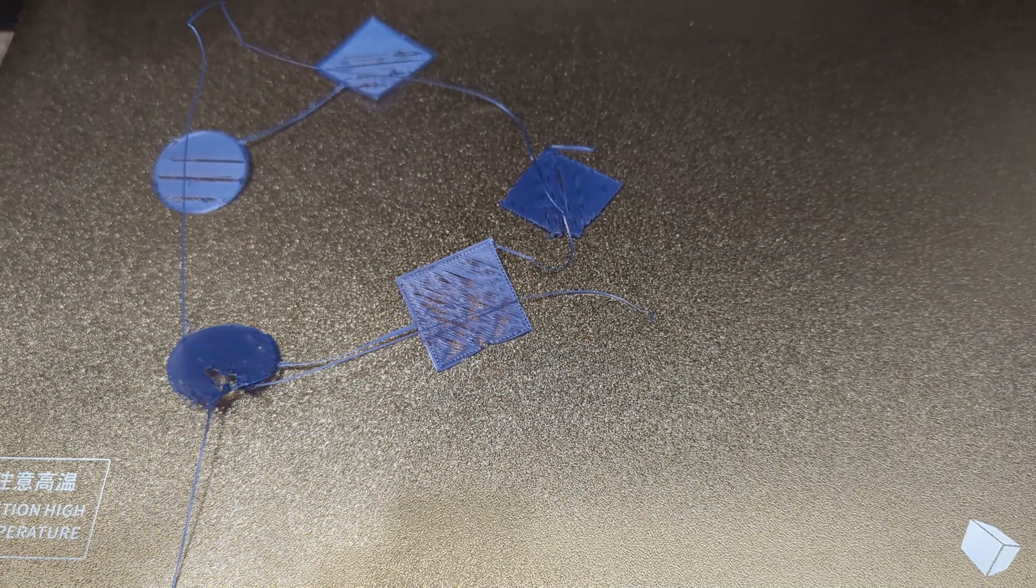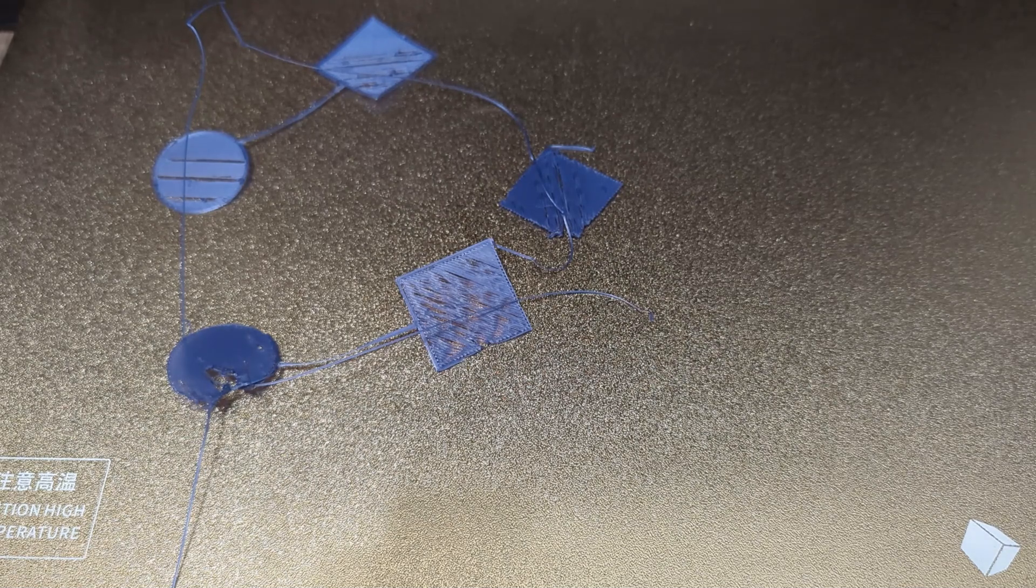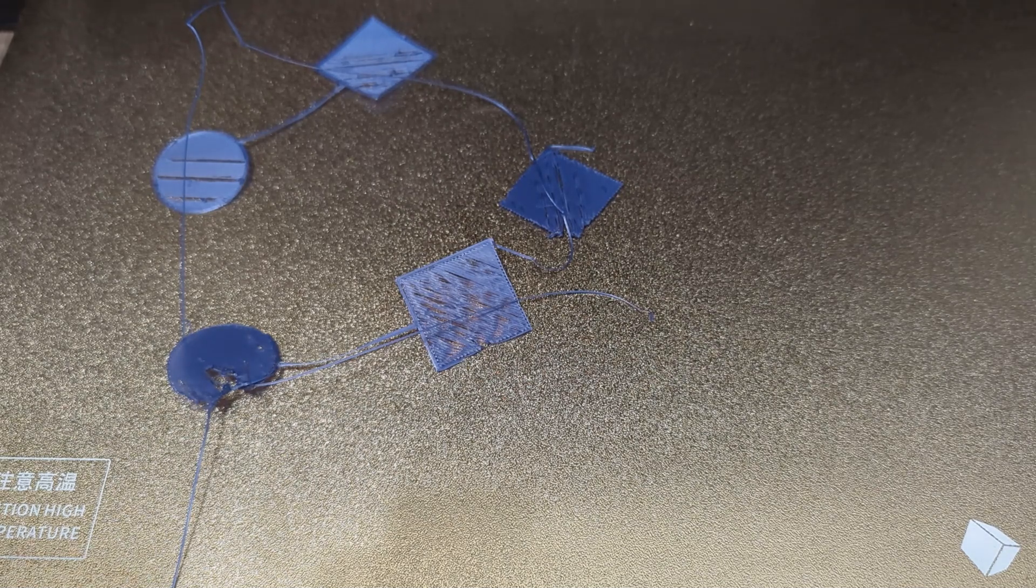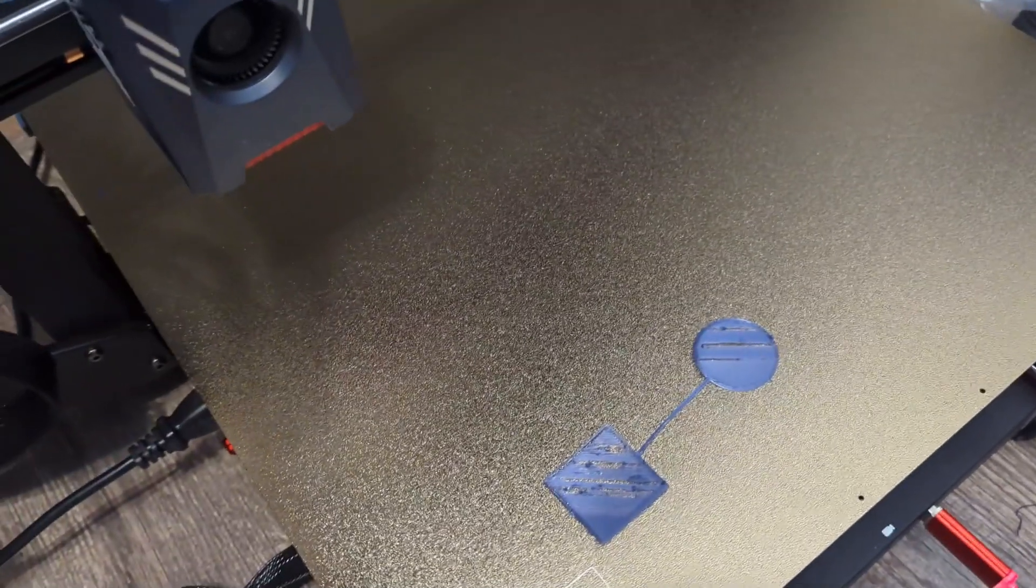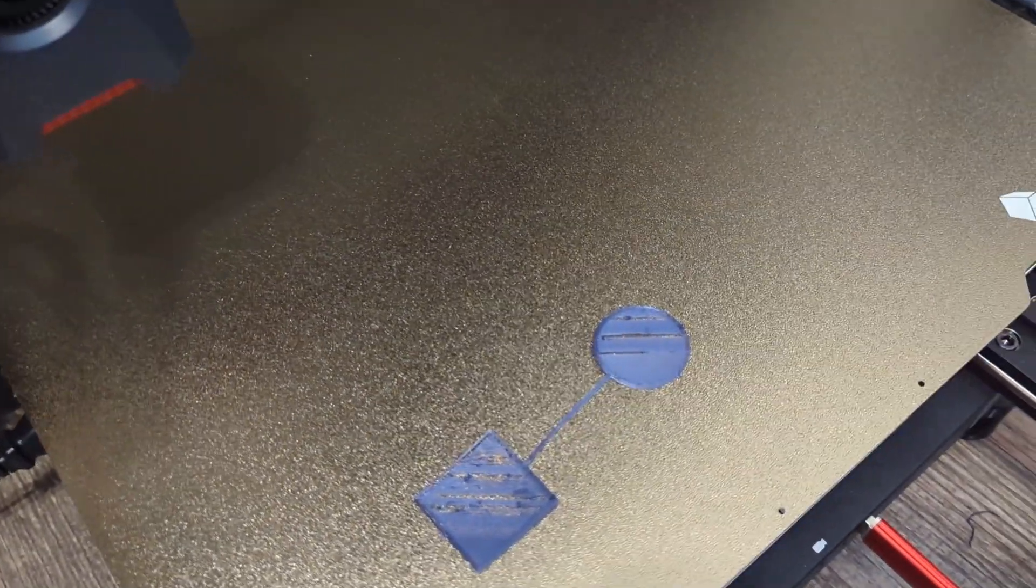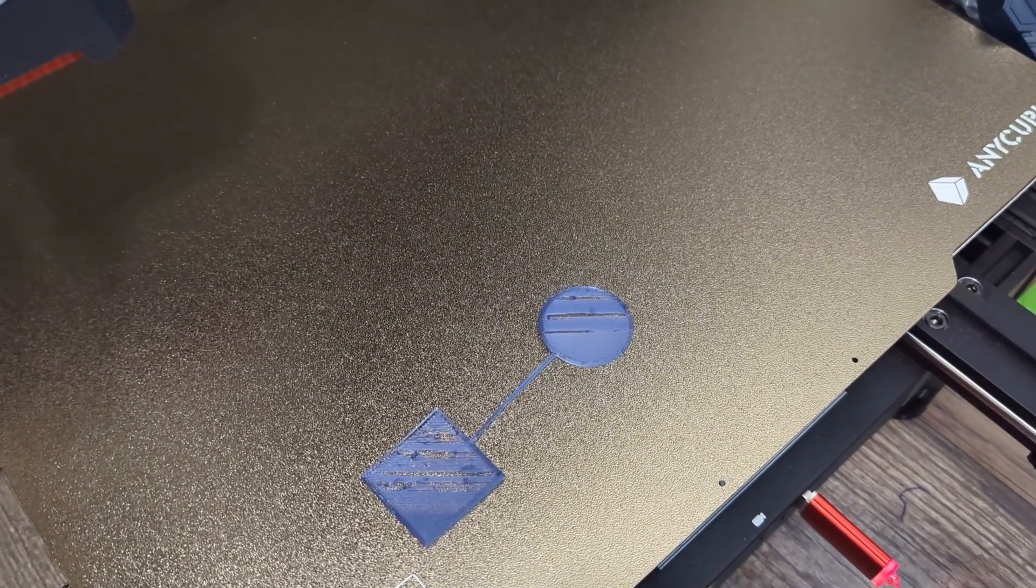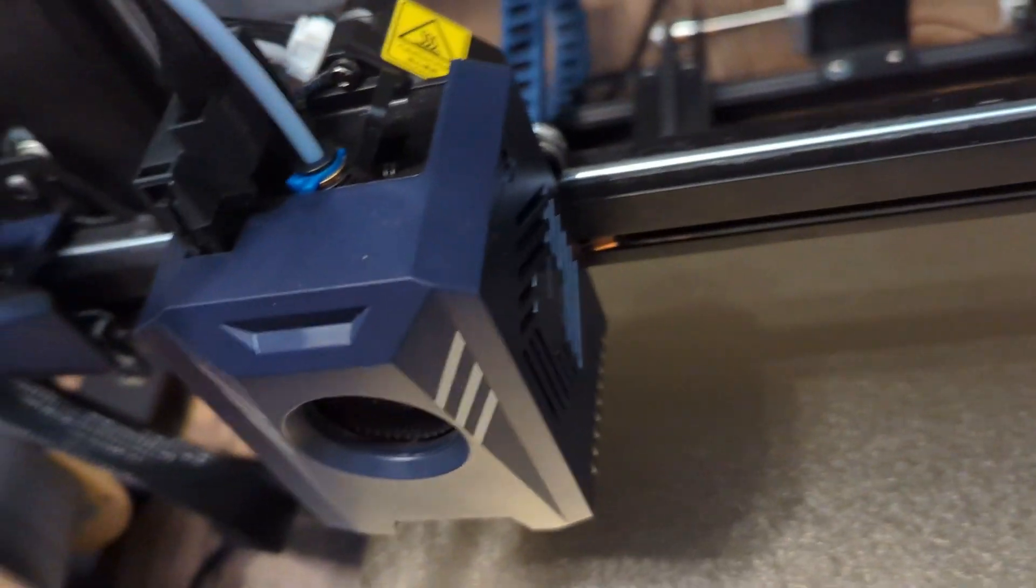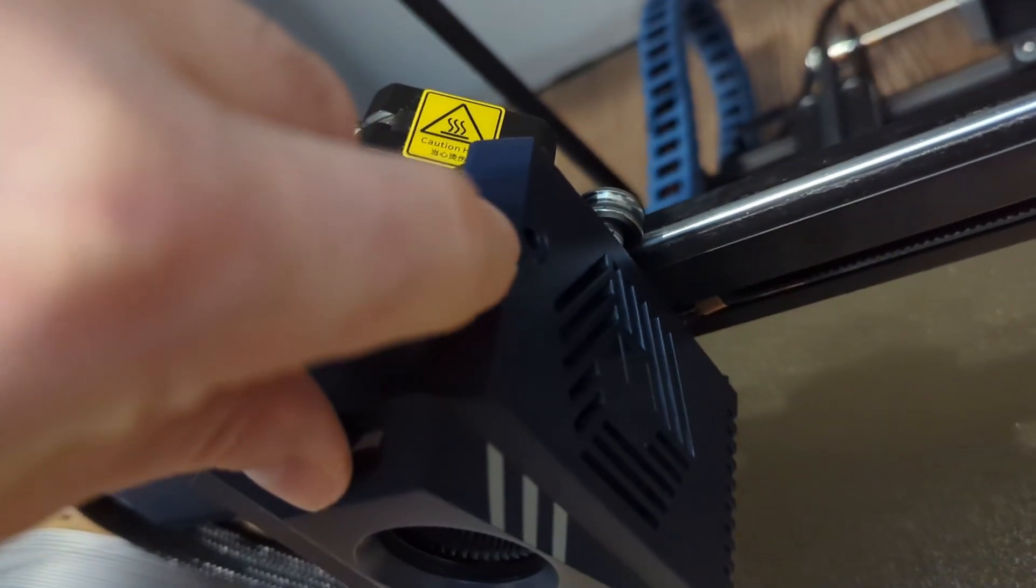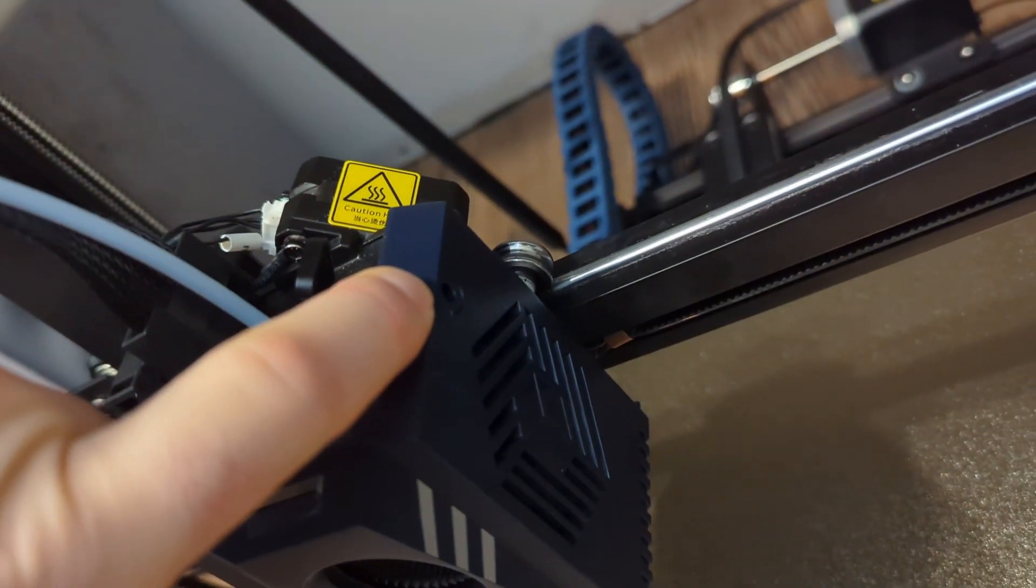So what I realized is I was trying to apply critical thinking and understanding how these machines work and what could be causing this. This is the only machine that was doing it, the other Cobra 2 that I have was not doing this.